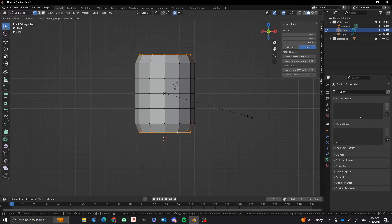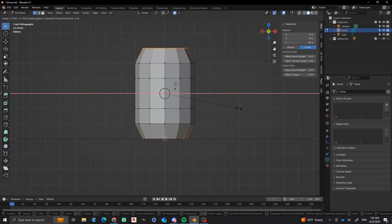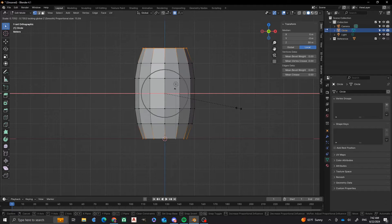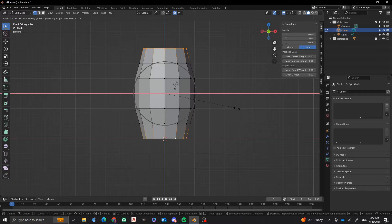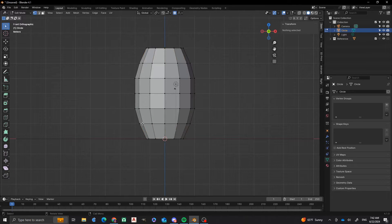And then I'm going to scale, and then I'll do Shift-Z so that I exclude the Z axis. And then I'm going to scroll on the mouse wheel so that I can adjust that proportional editing field. So I go kind of up and down just to get it just right. And then once I have my spot, there we go.